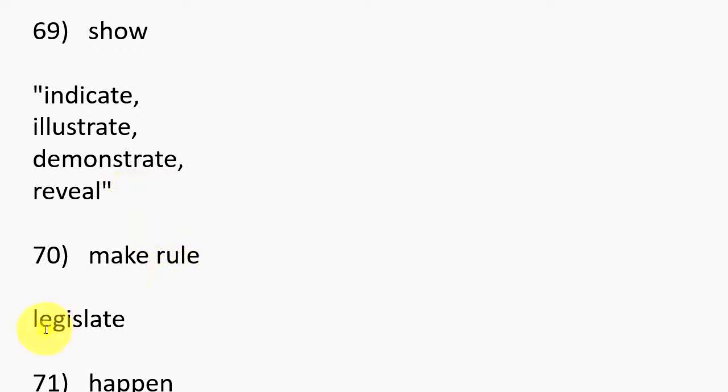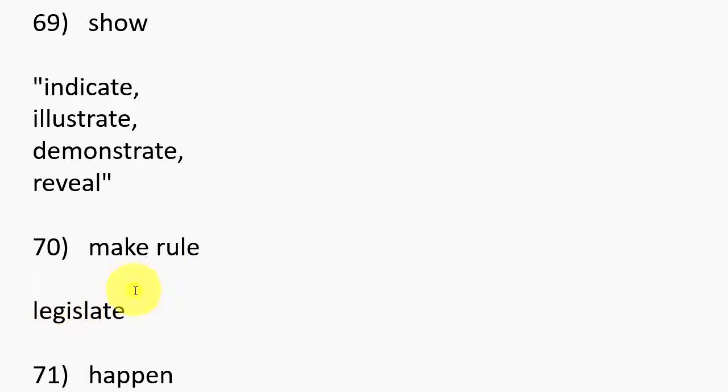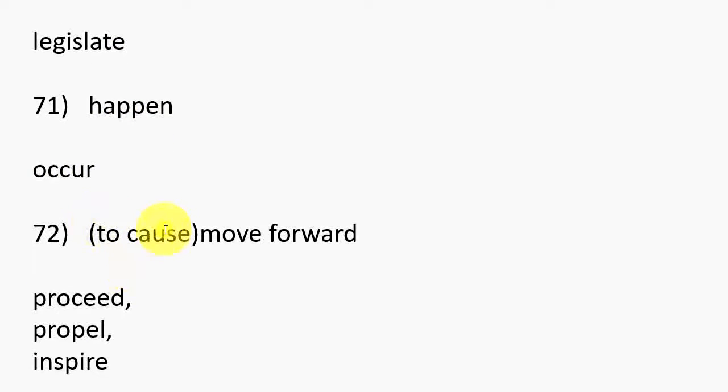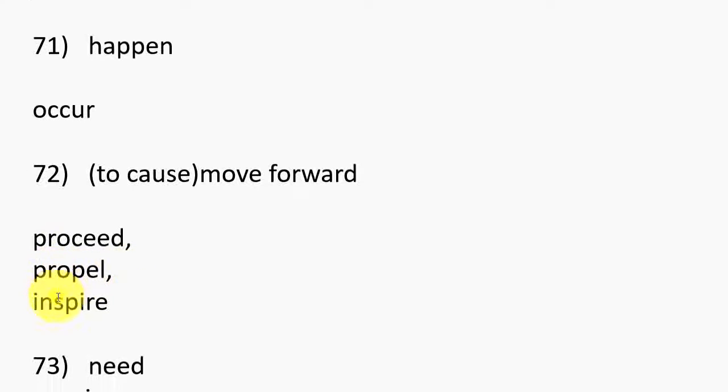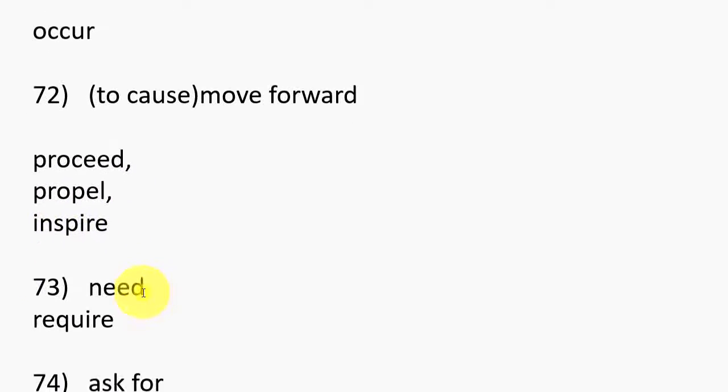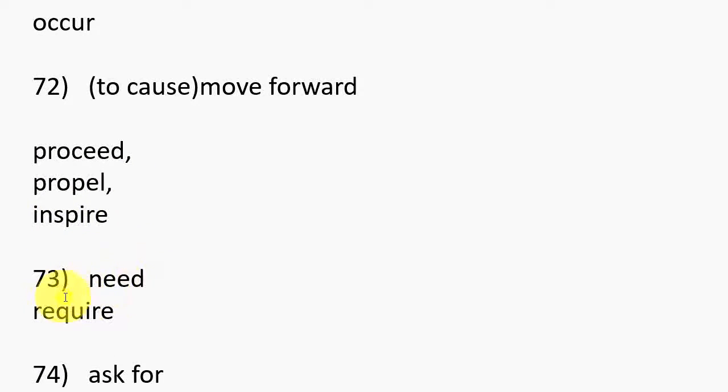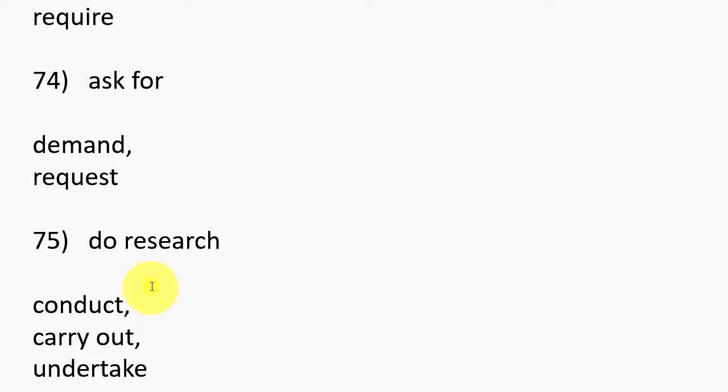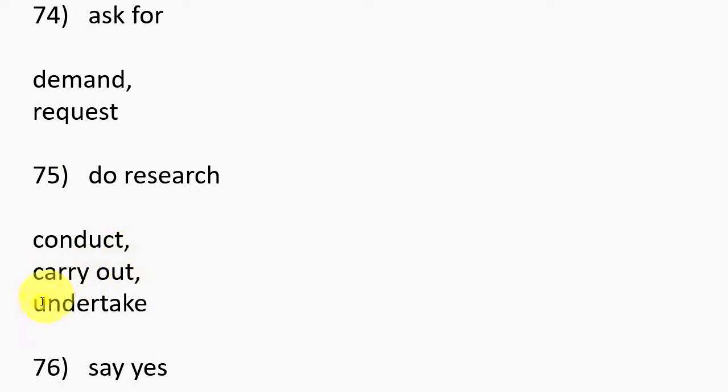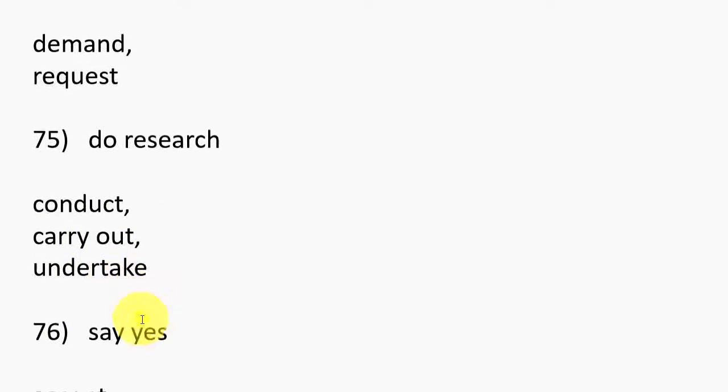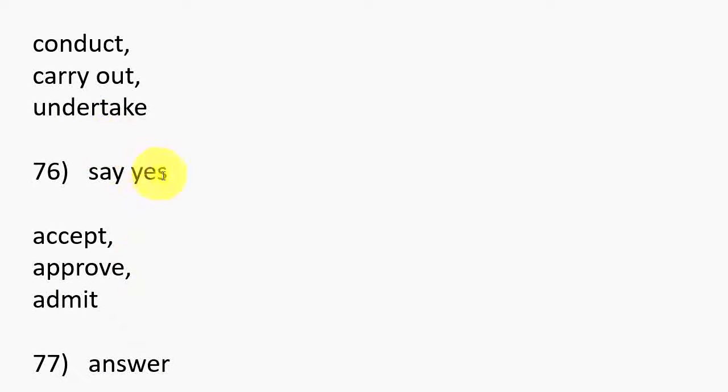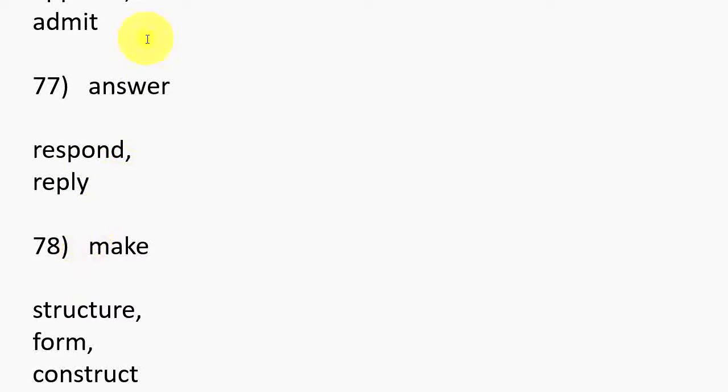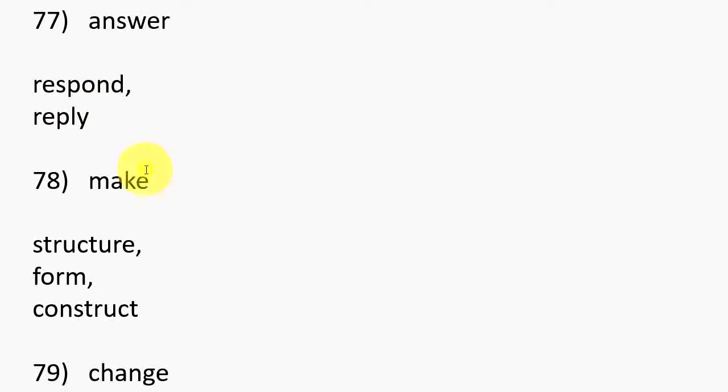69. Show, Indicate, Illustrate, Demonstrate, Reveal. 70. Make rule, Legislate. 71. Happen, Occur. 72. To cause, Move forward, Proceed, Propel, Inspire. 73. Need, Require. 74. Ask for, Demand, Request.